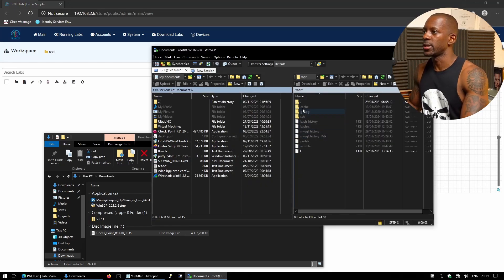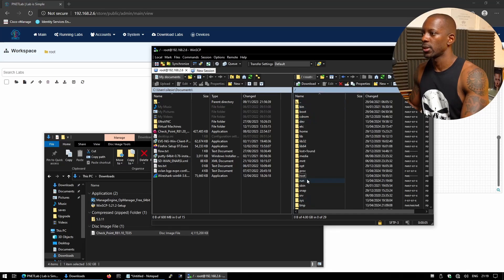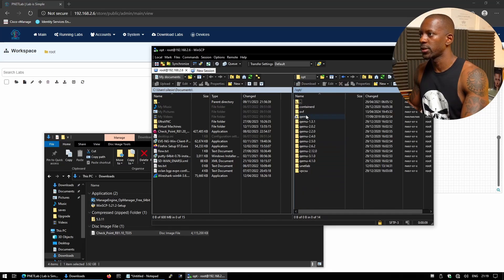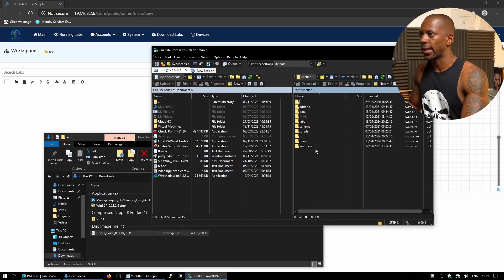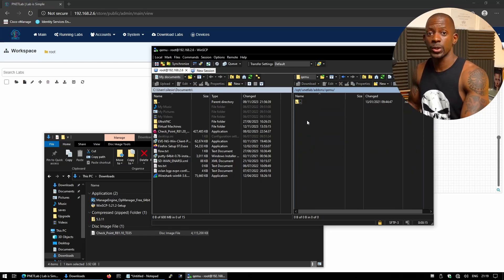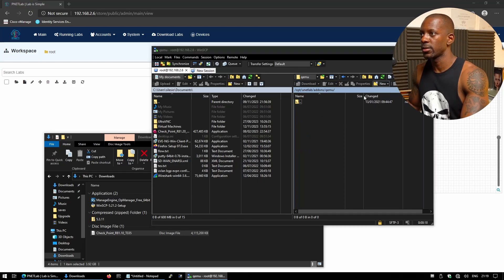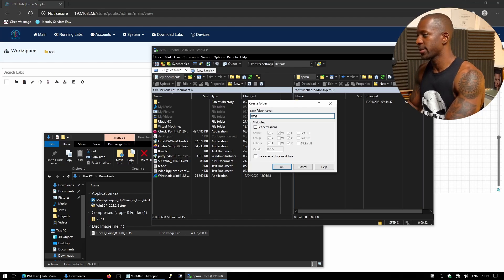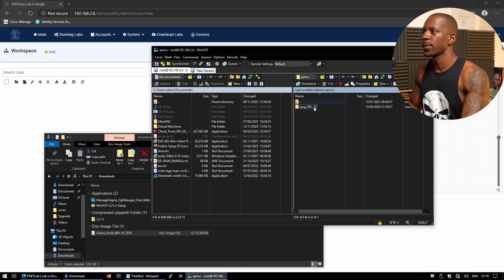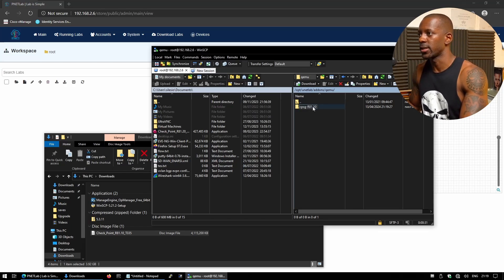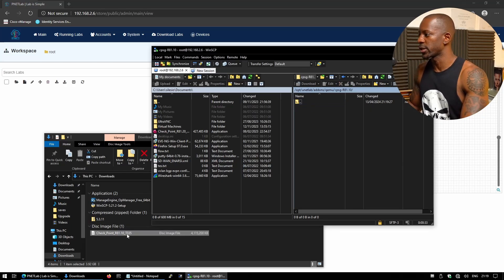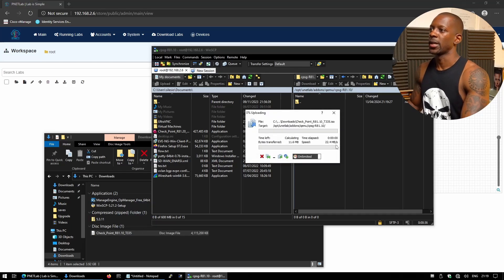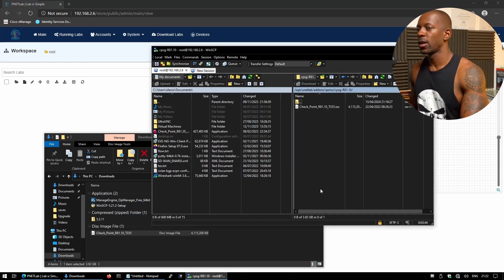And so now we're going to, let's see, it should be opt folder and unetlab, addons, qemu. And here we're going to create a folder. So I'm going to click on create new directory. And we're going to name this as cpsg-r81.10. Okay, so you have to type this name just the way it is. So here we're going to just drag and drop the file. And this is going to take some time.